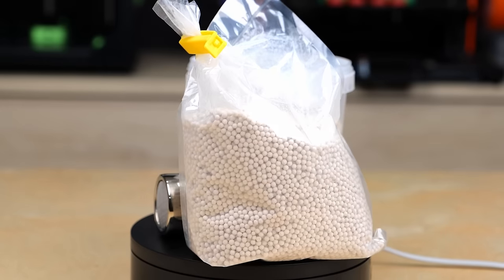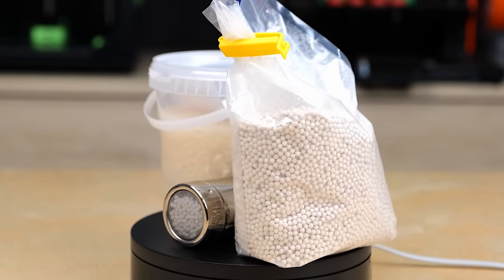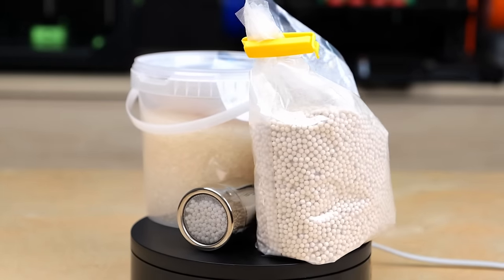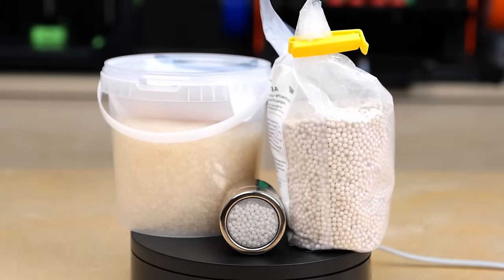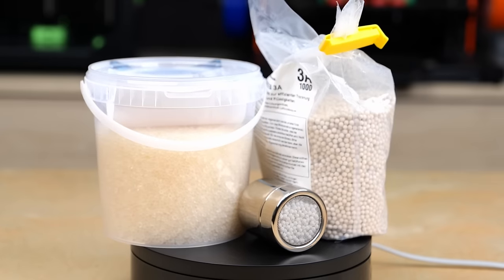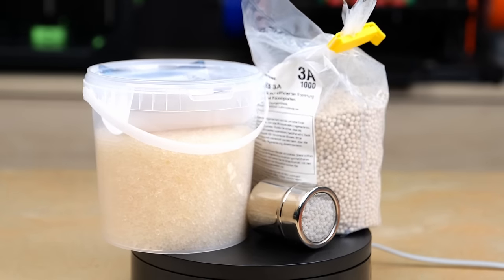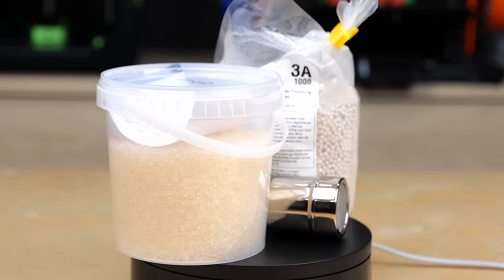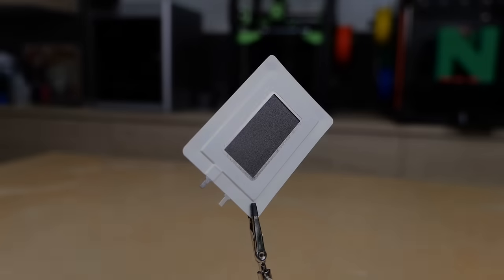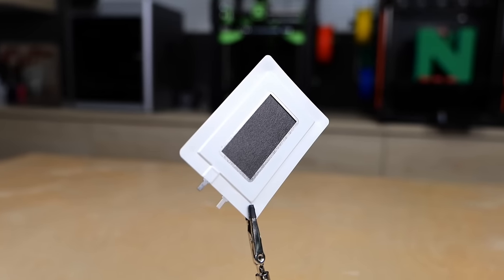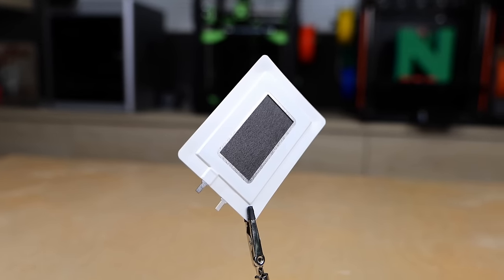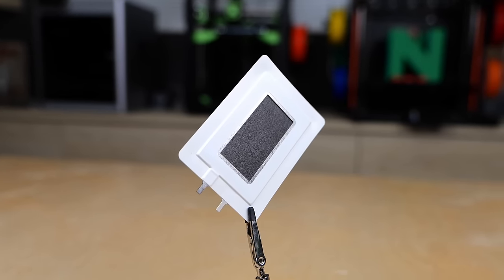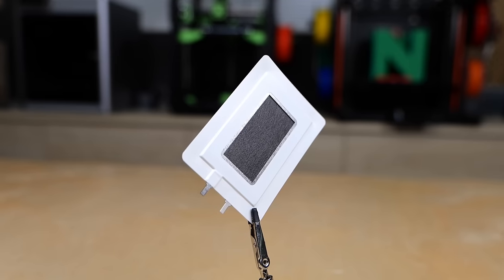If you are, by the way, interested in how different types of desiccant perform, make sure to be subscribed because there is a video coming up comparing silica gel against activated alumina and molecular sieves. So, could solid-state dehumidifiers be the solution to solve all of these problems and make a reliable, maintenance-free dry box for our filaments?